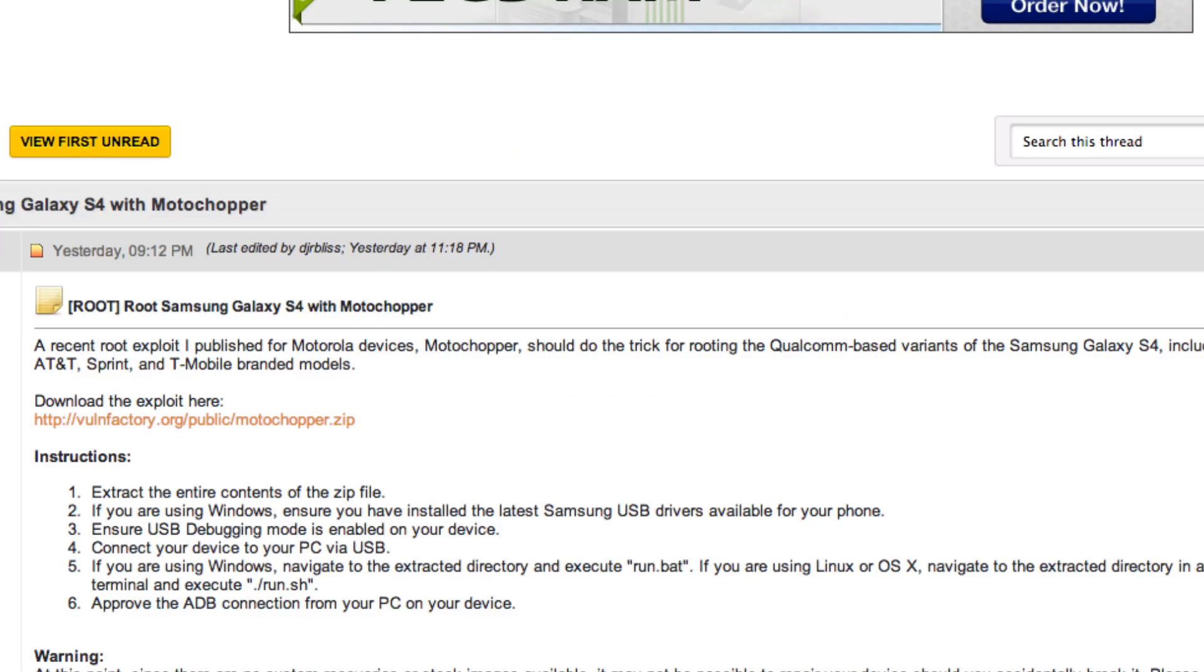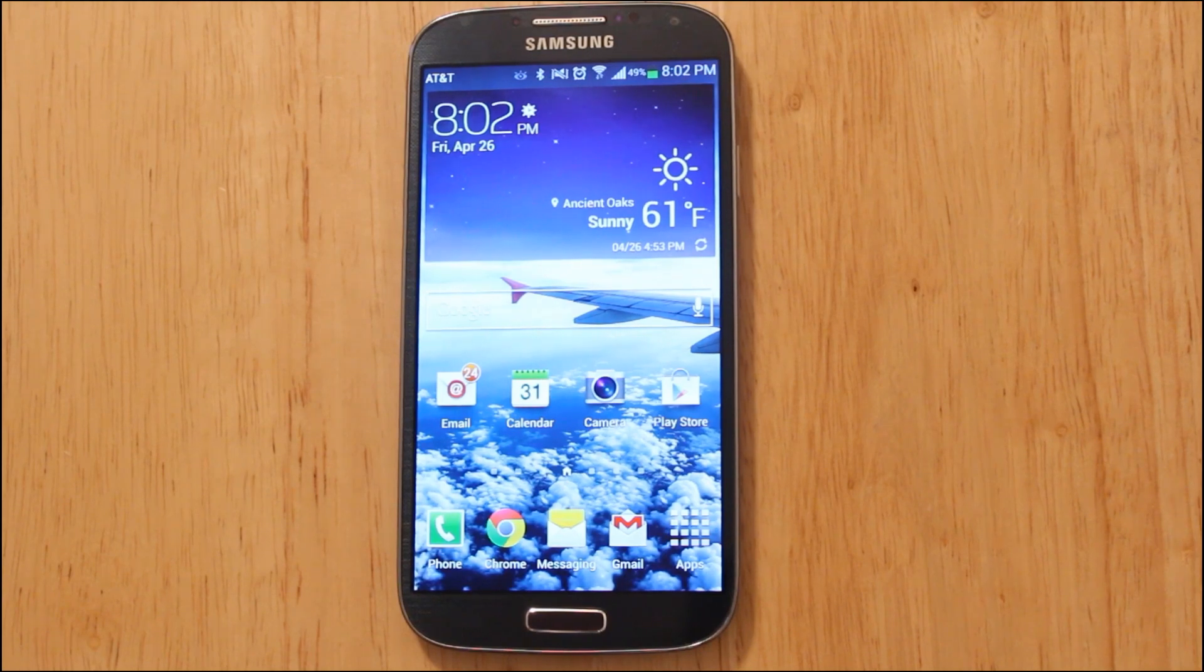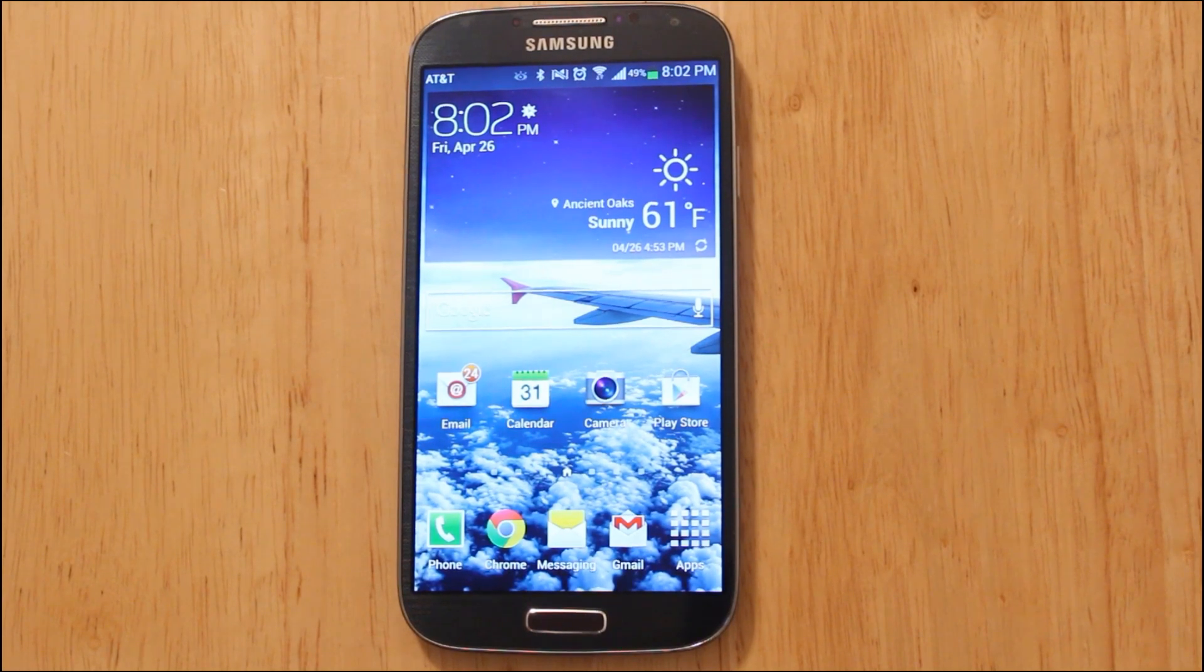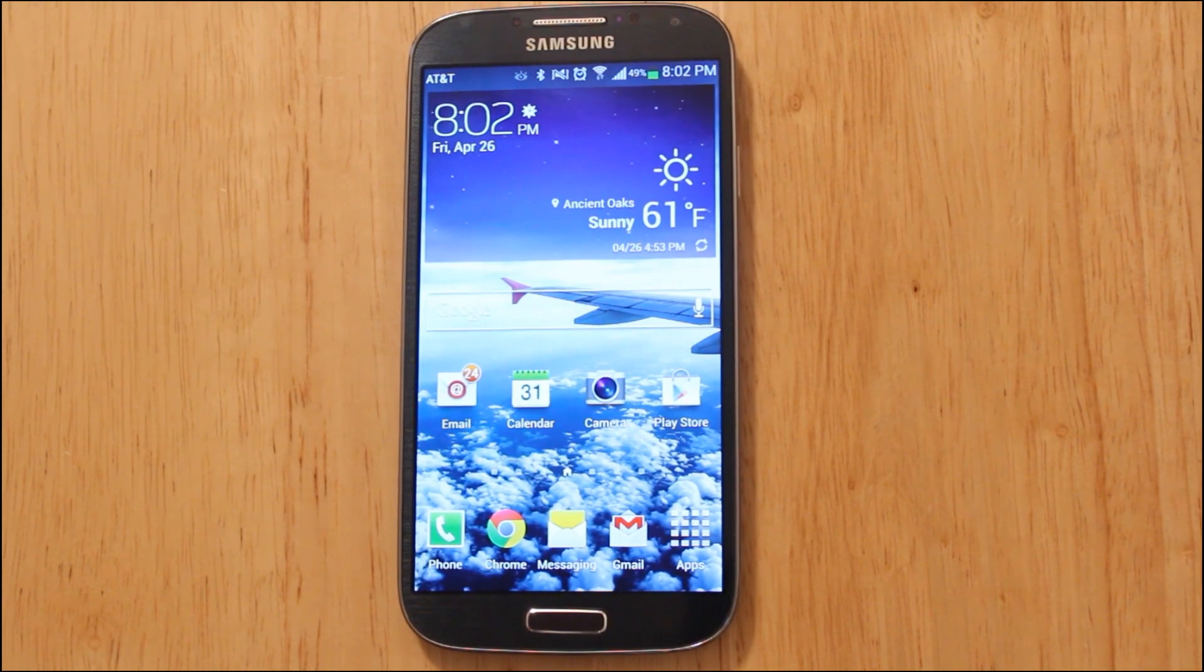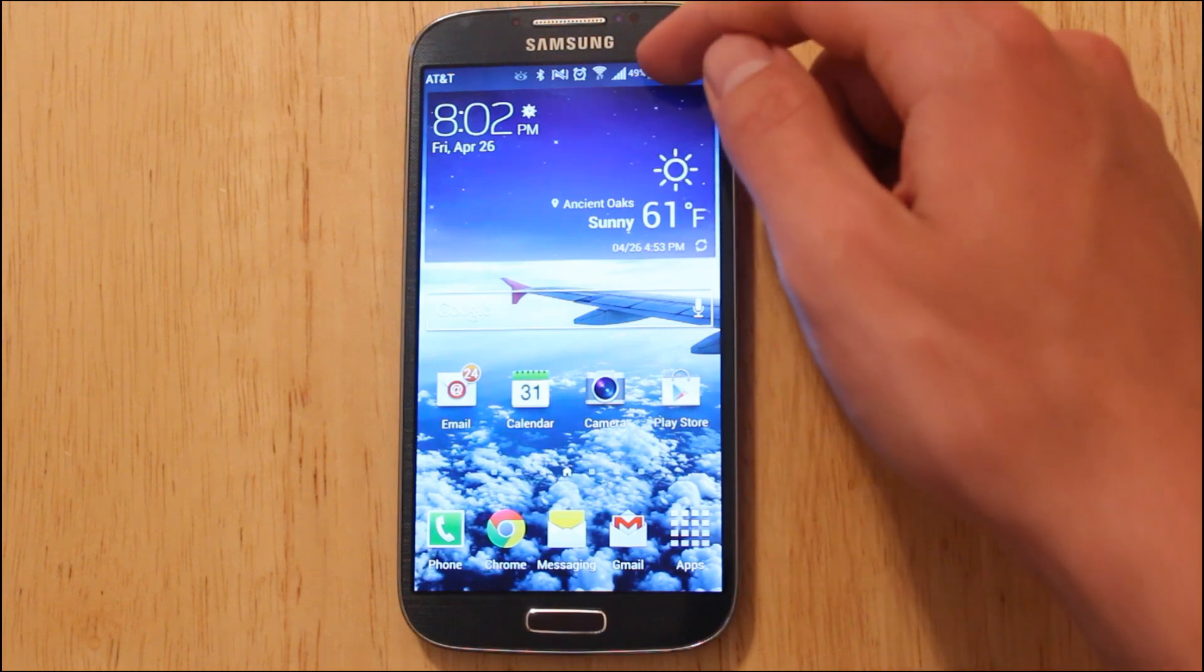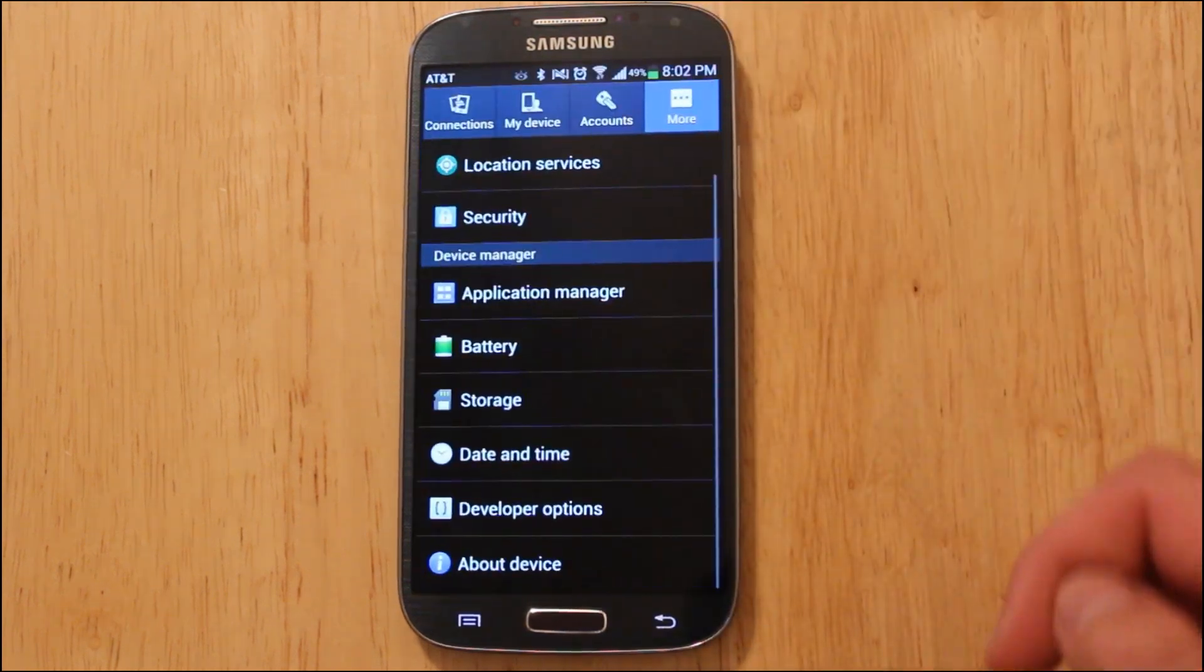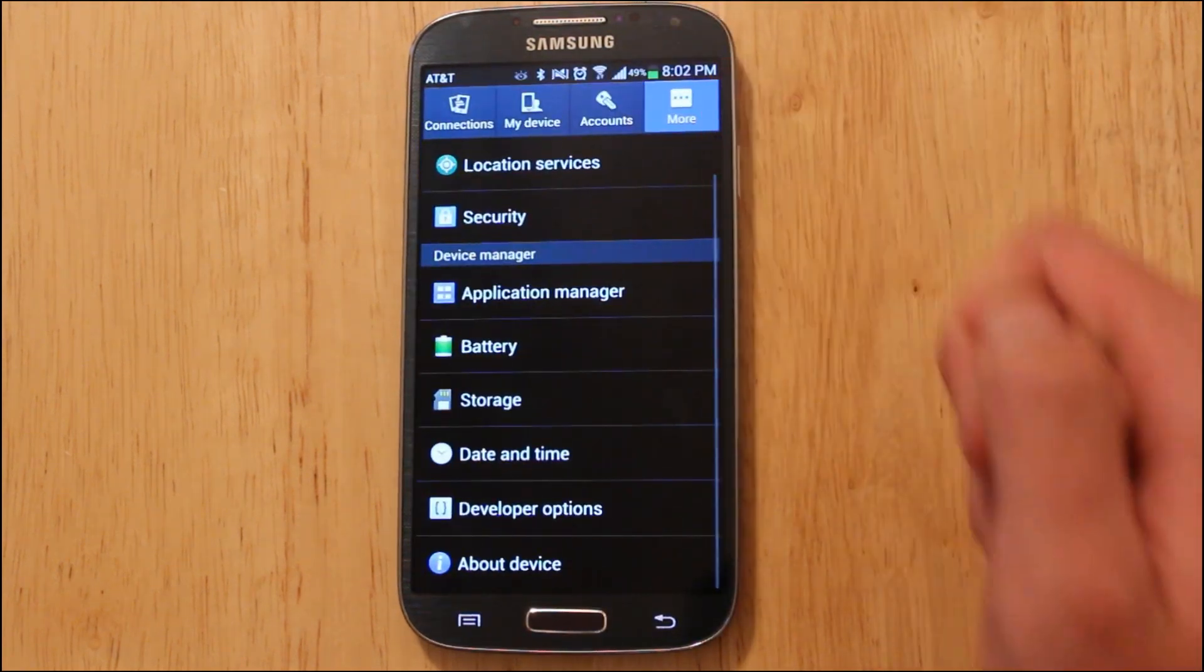Once you've done that, you're going to want to head over to your device. The next thing you're going to want to do is enable USB debugging on your Samsung Galaxy S4. You can do that by heading into the Settings application and go to the More tab.